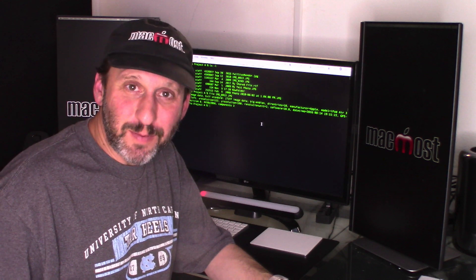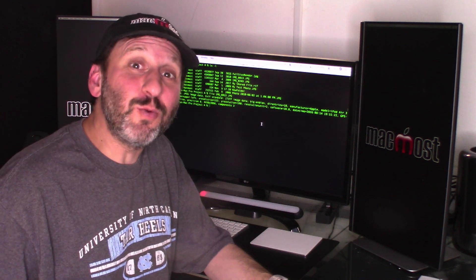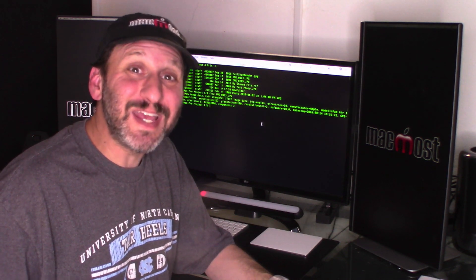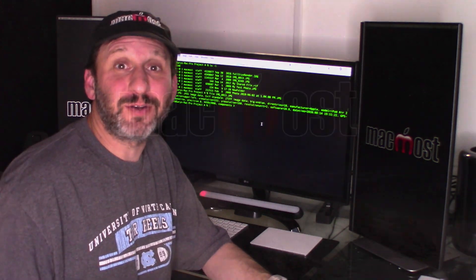Hi, this is Gary with MacMost.com. Let me show you how you can work with your files in the Terminal instead of the Finder.